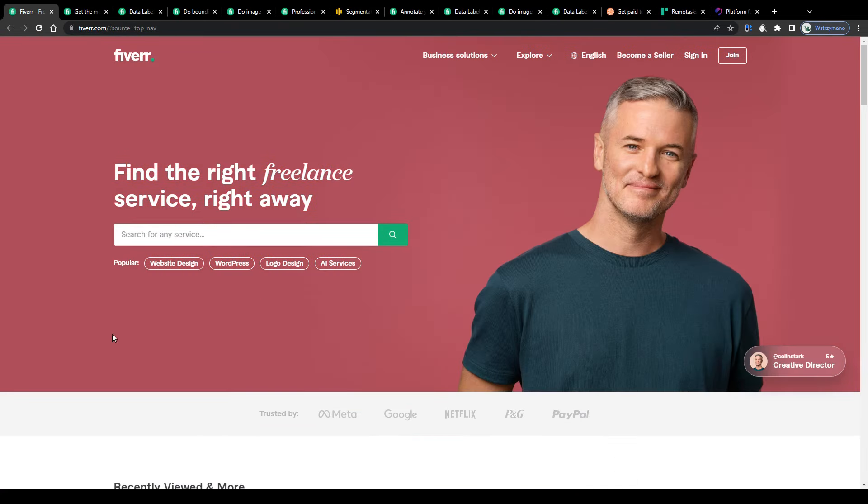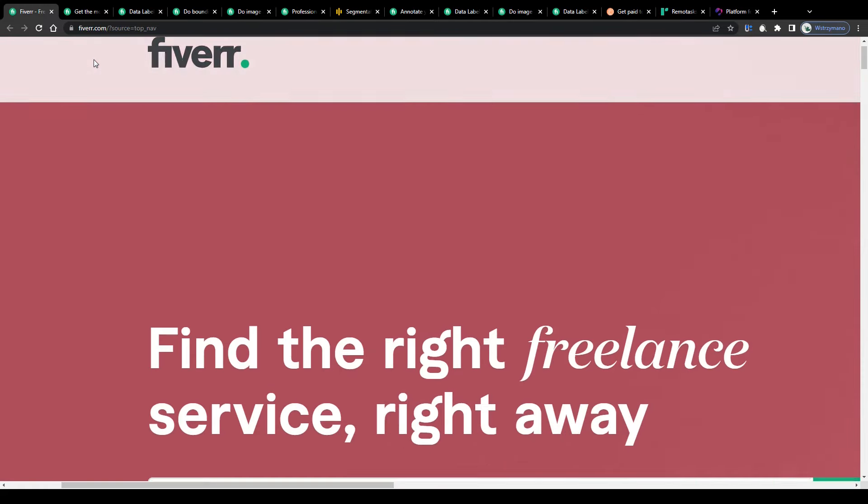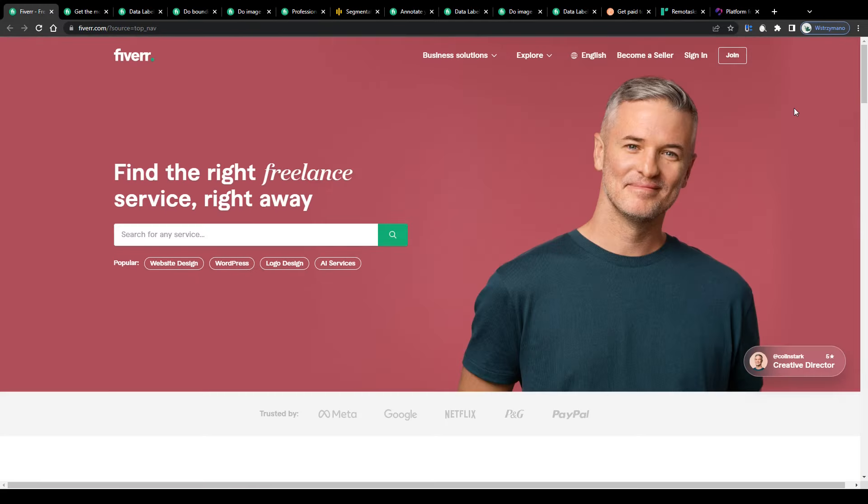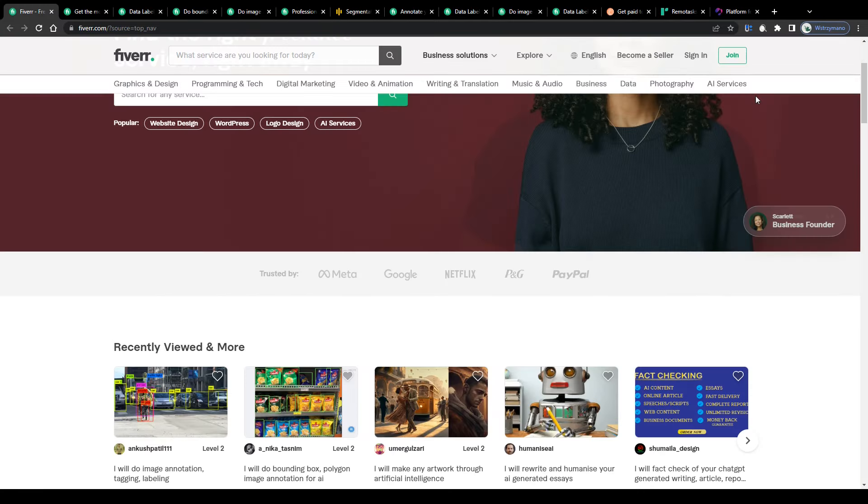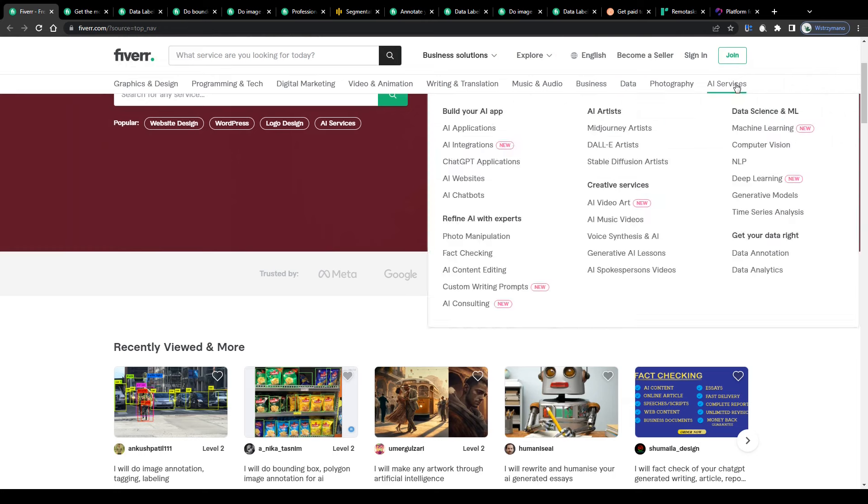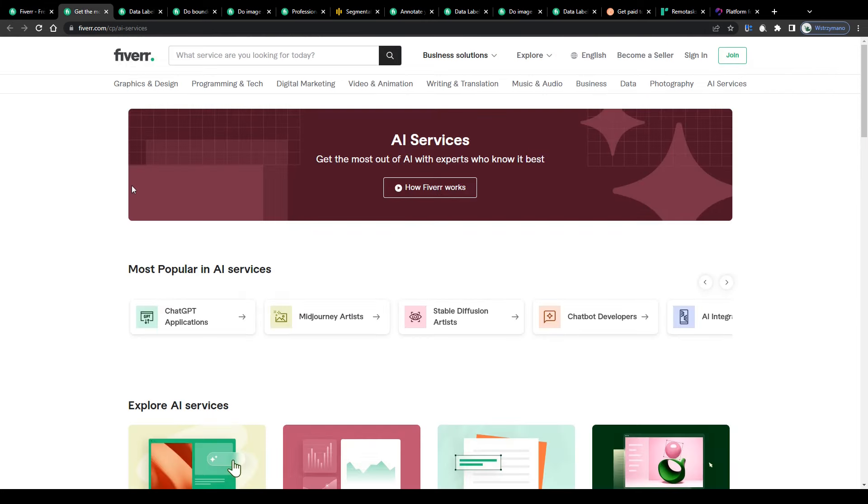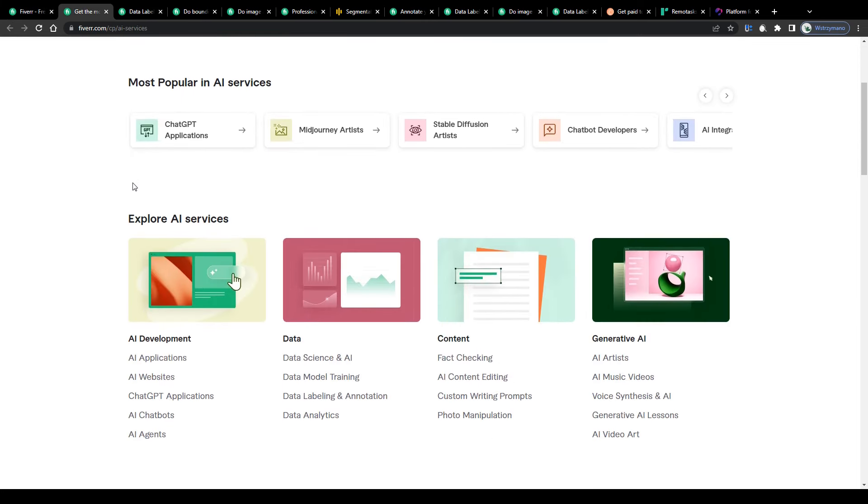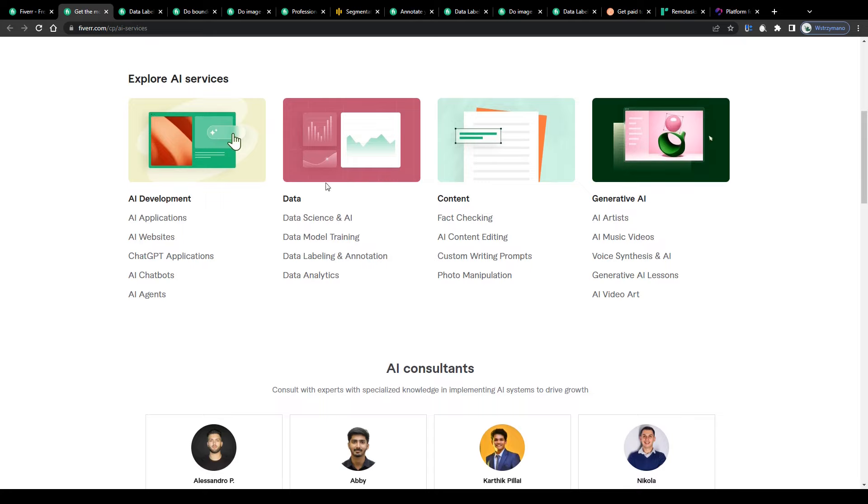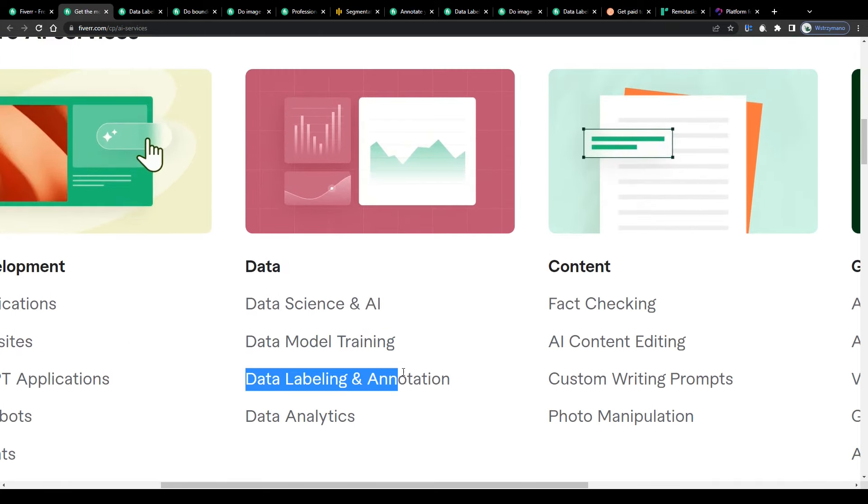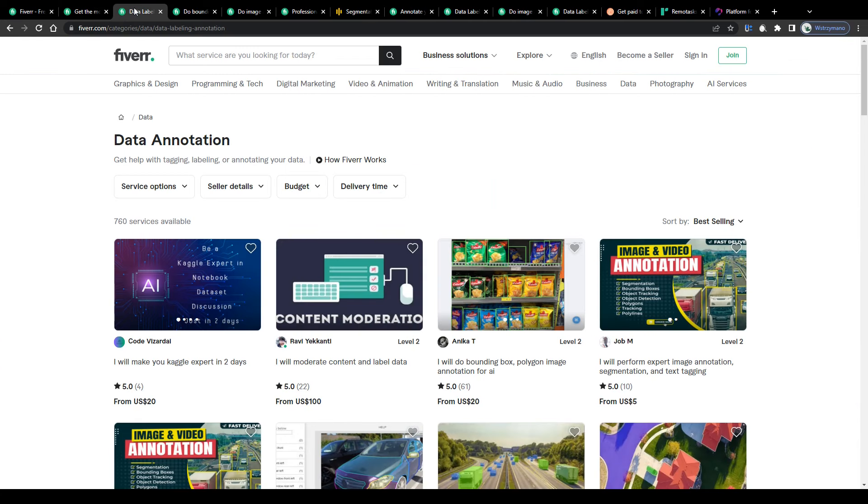Alright guys, so for this technique I want you to head over to fiverr.com and to select AI services as a job category here in the top right corner and on the next page to scroll down to this section named data and to select data labeling as well as annotation jobs.